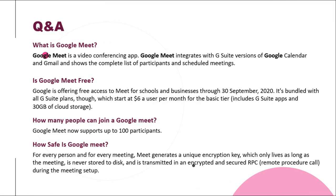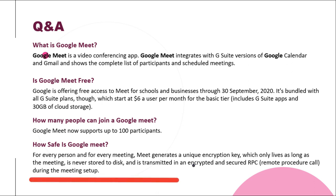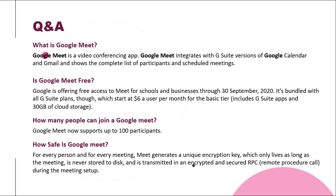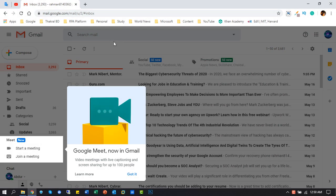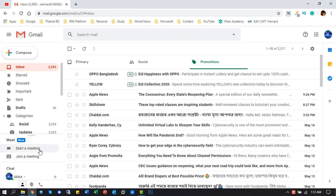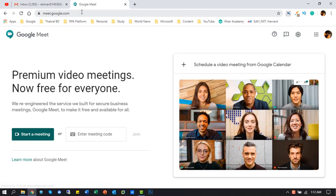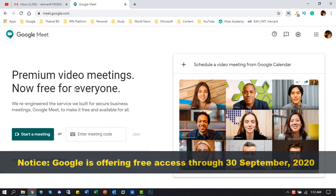We describe here some common questions about Google Meet. Google Meet is the updated option of Gmail — you can create a meeting call or join any meeting conference using this tool. Also, you can enjoy the service by browsing the Google Meet website. Important notice: Google is offering free access through September 30th, 2020.